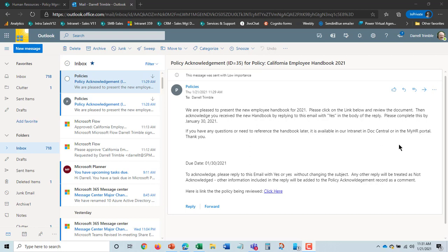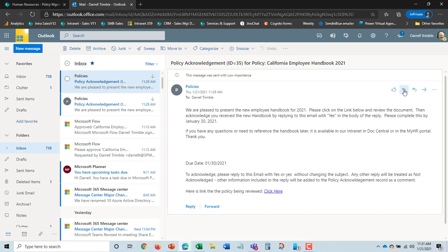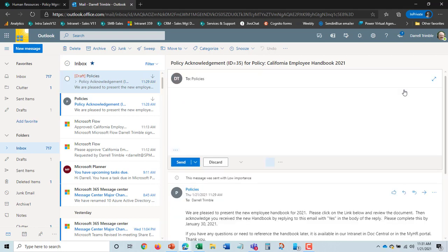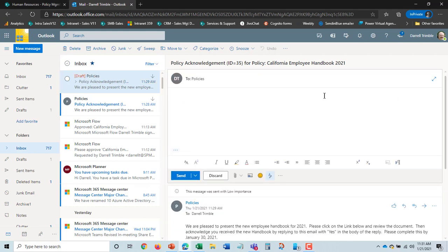So I'm going to go ahead here and reply. And I'm just going to say as it instructs, yes, and send.